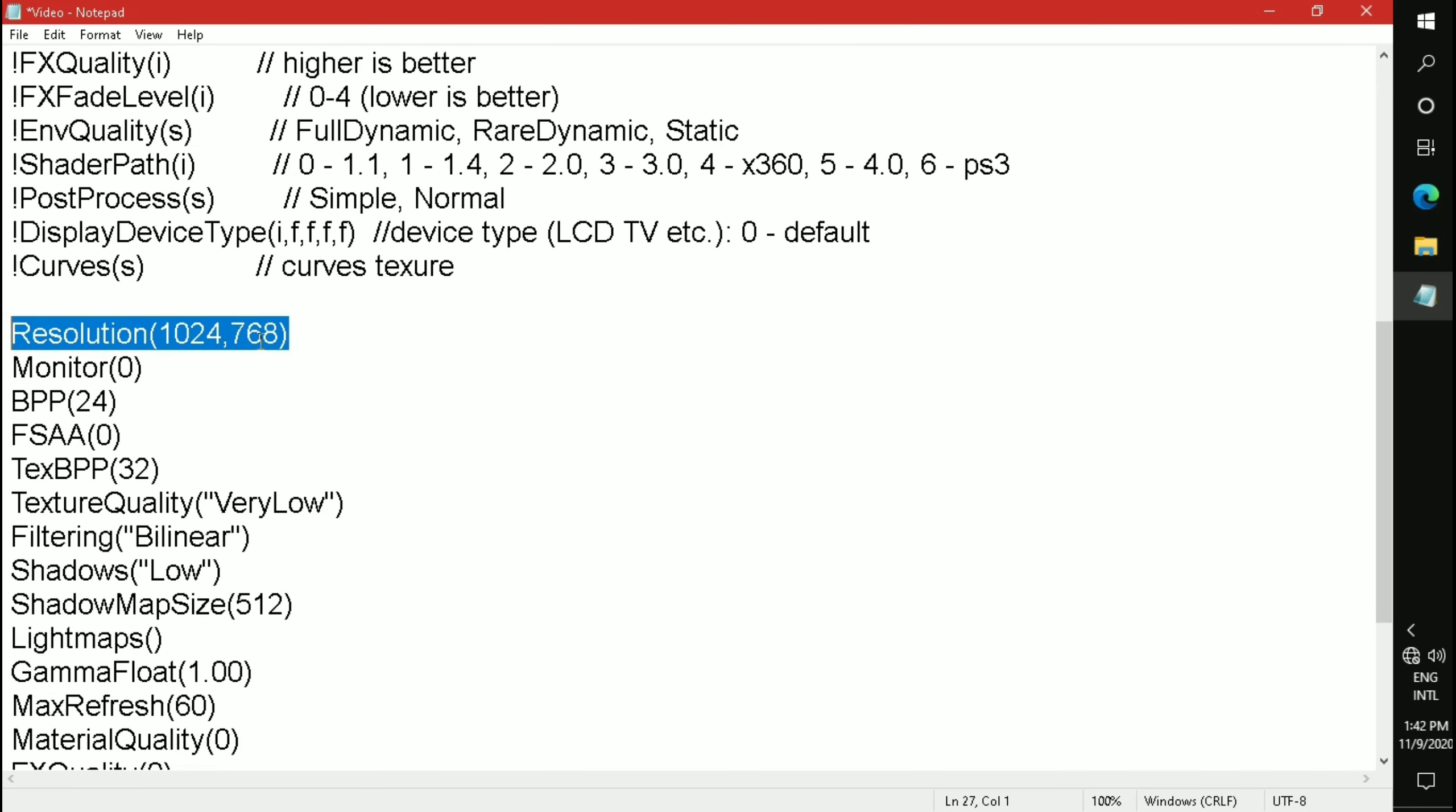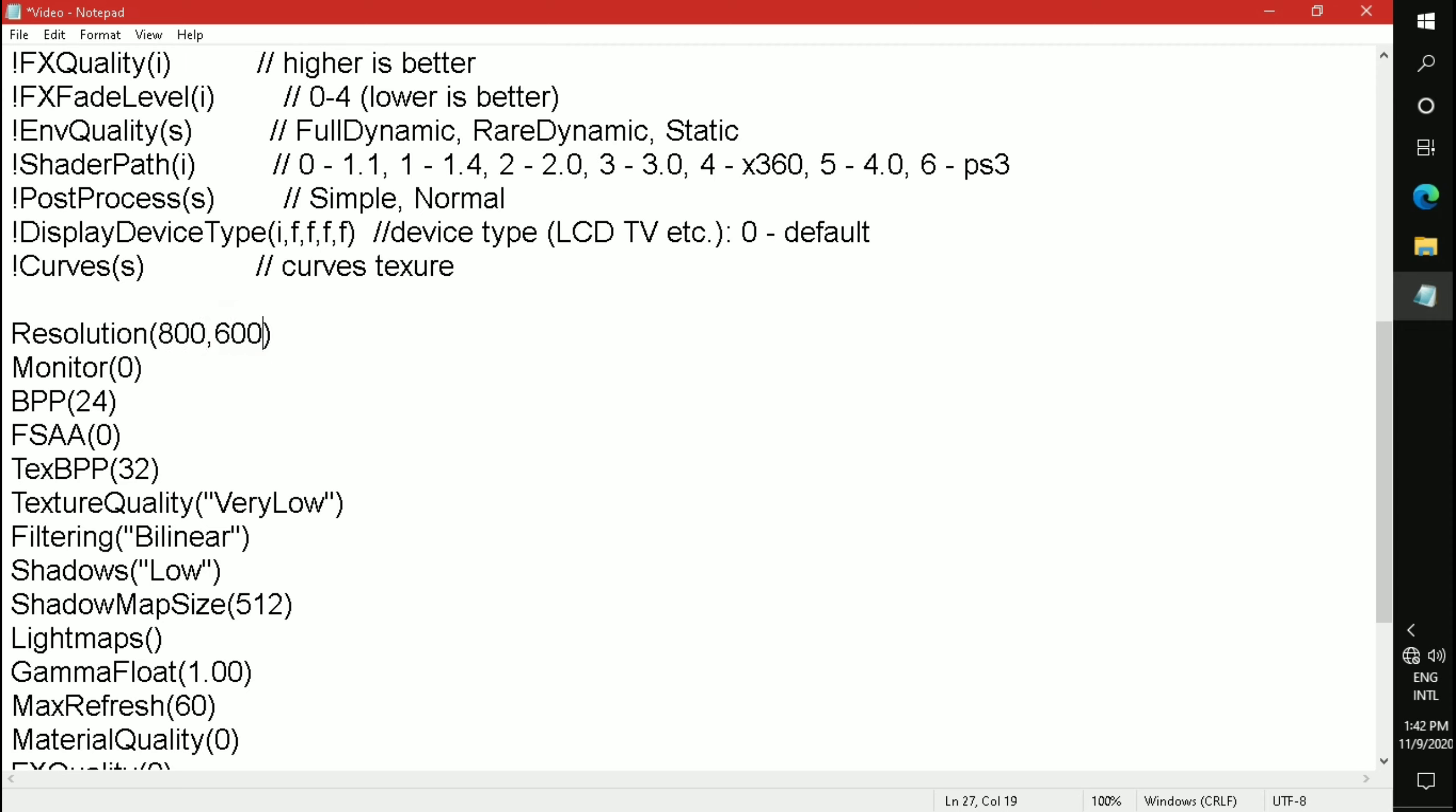Change the resolution to 800x600. If your game is laggy on this custom resolution, change it to 640x480.